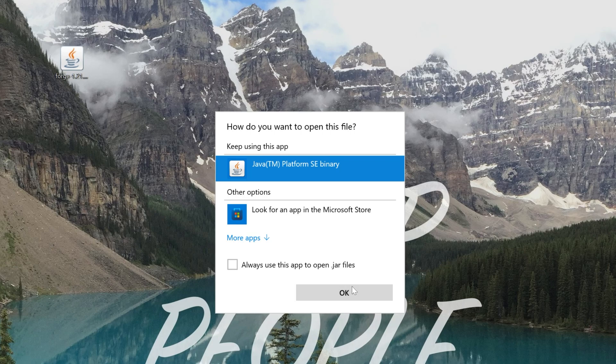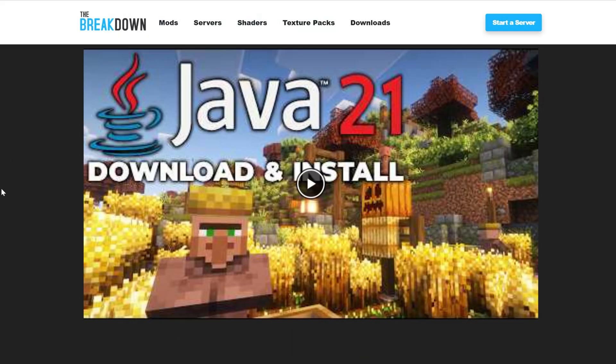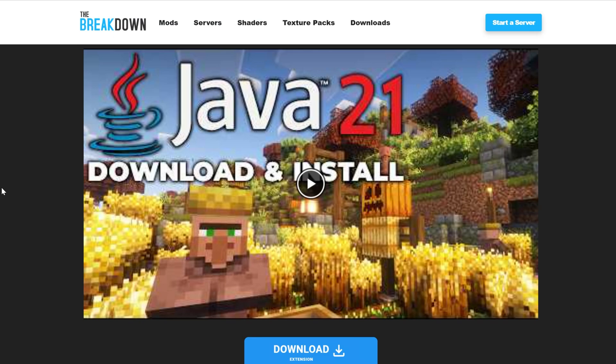When you do that, the Forge installer will open. But what if you don't have Java here? Or what if you do, you click OK, and it doesn't work? Well, in both of those scenarios, you need Java 21. Java 21 is required for Minecraft Forge to be able to be installed.